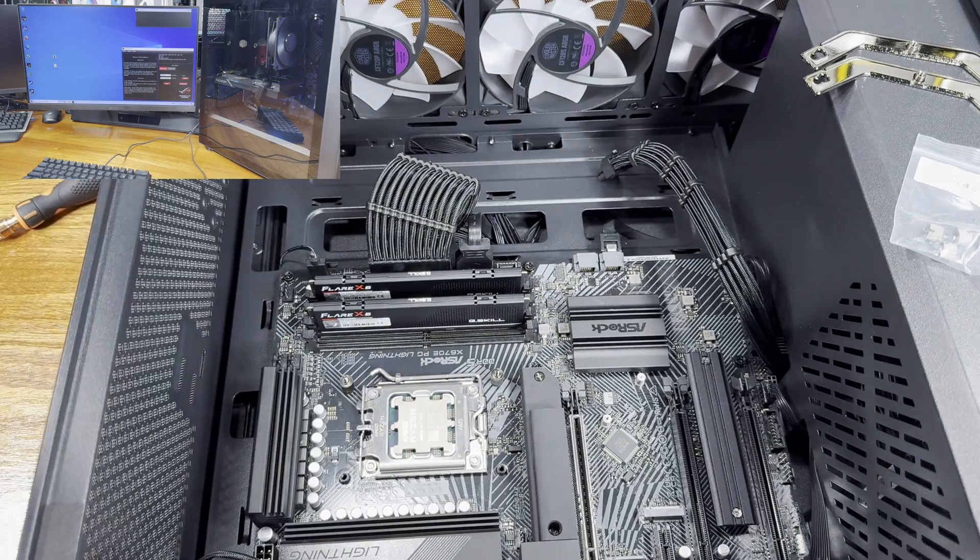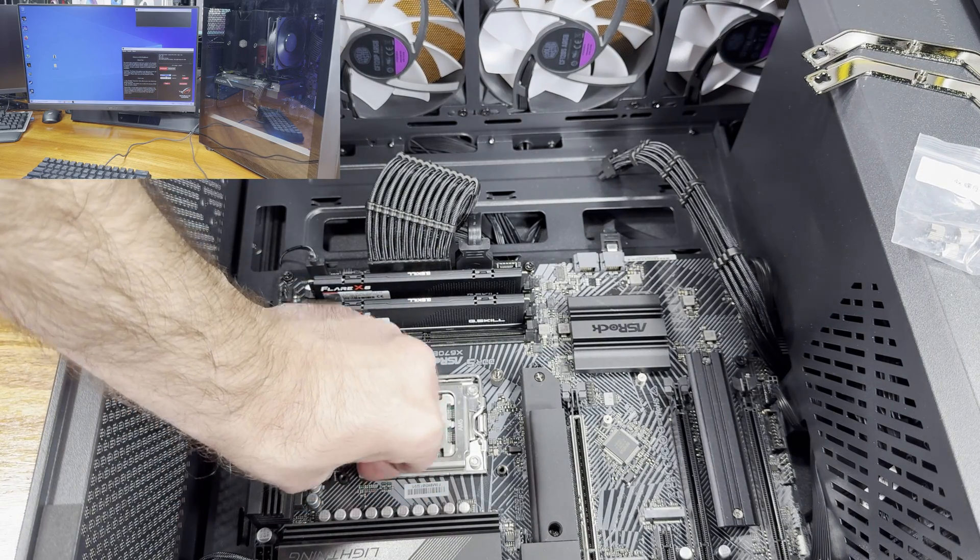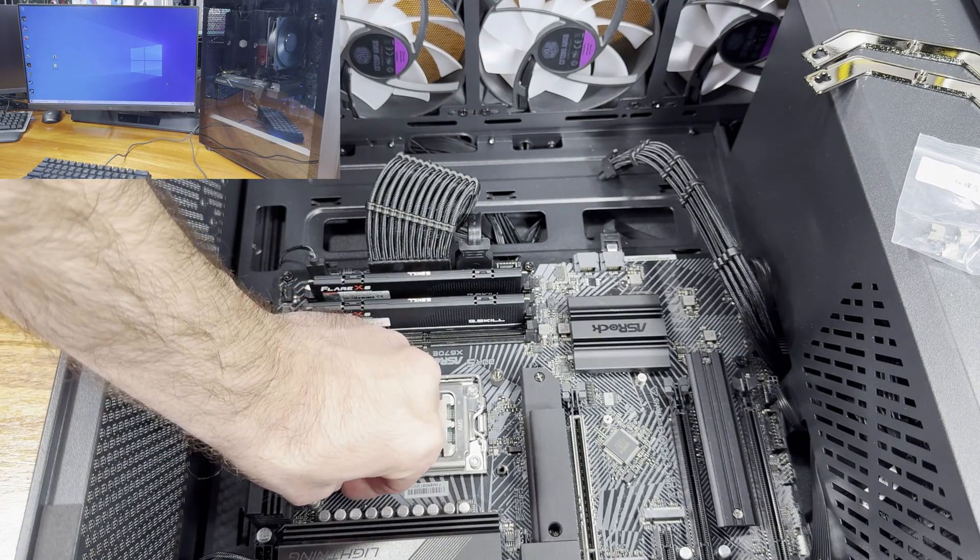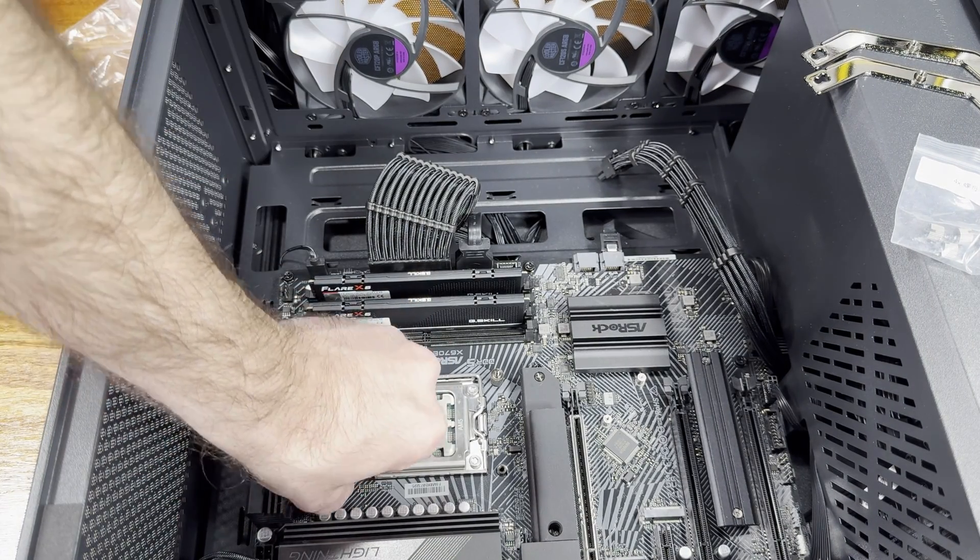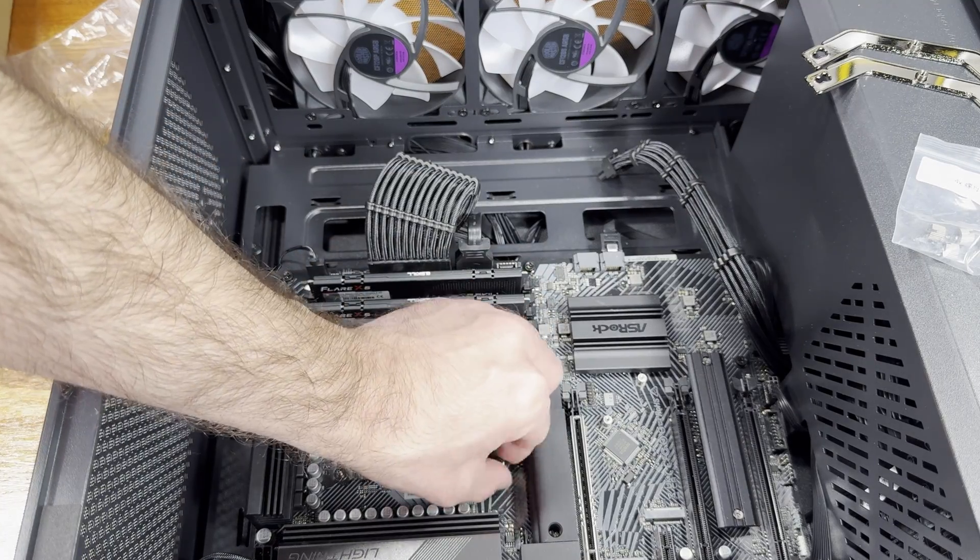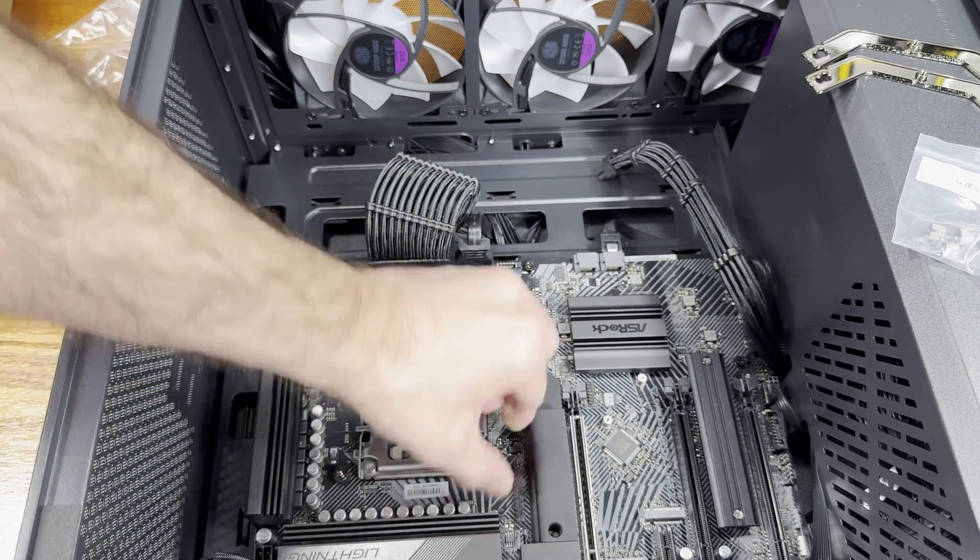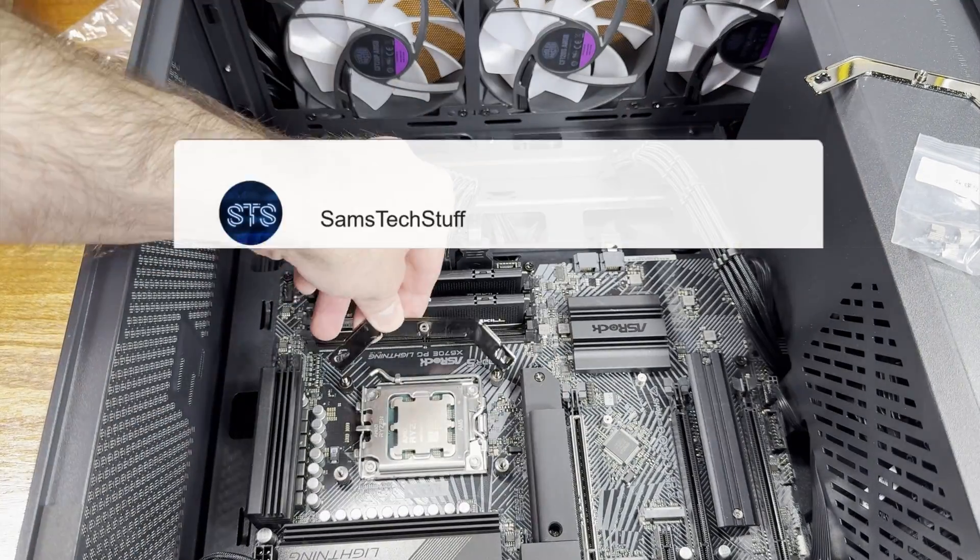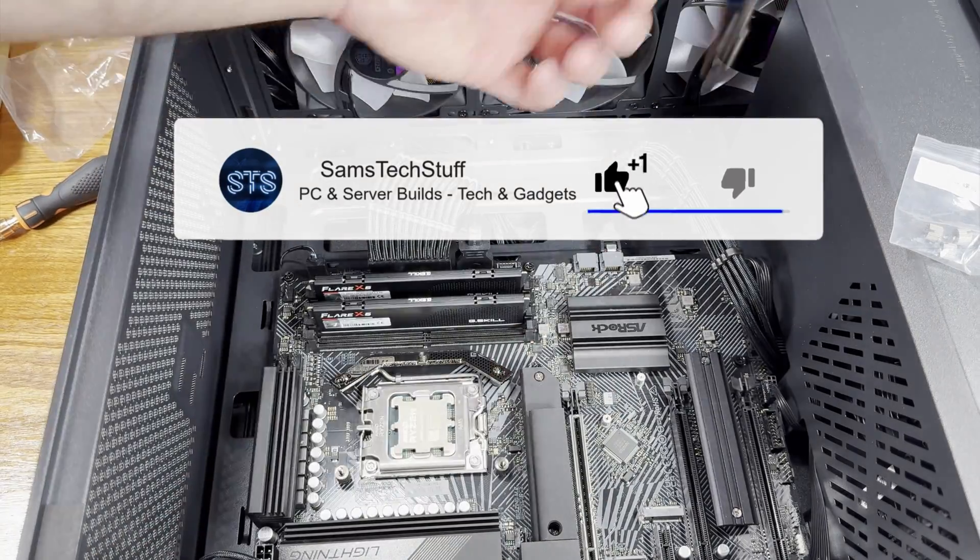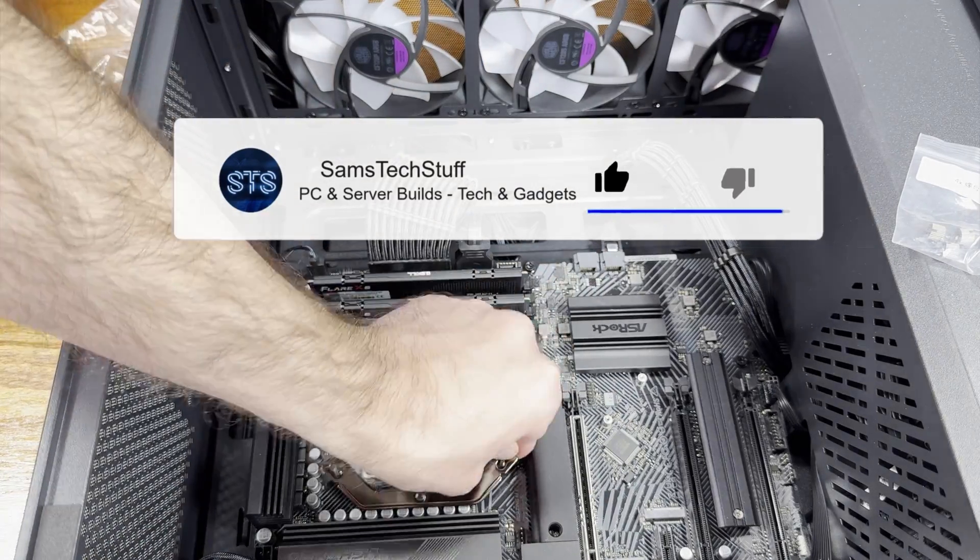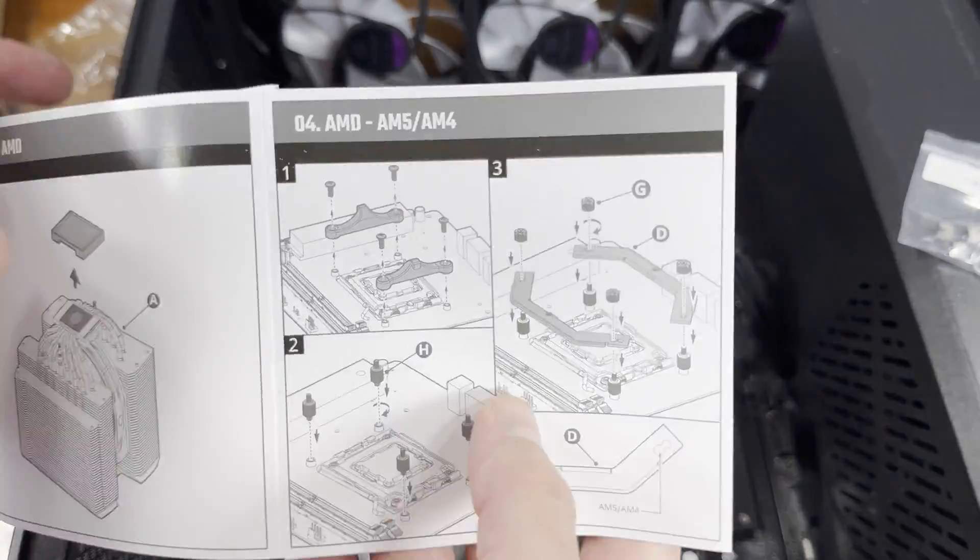This is a pretty formidable push-pull air tower. We're getting mounting support on all modern sockets: AM4, AM5, LGA 1200 and 1700 on the Intel side, and the cooler does come with a decently long PWM splitter cable which is very nice to see.